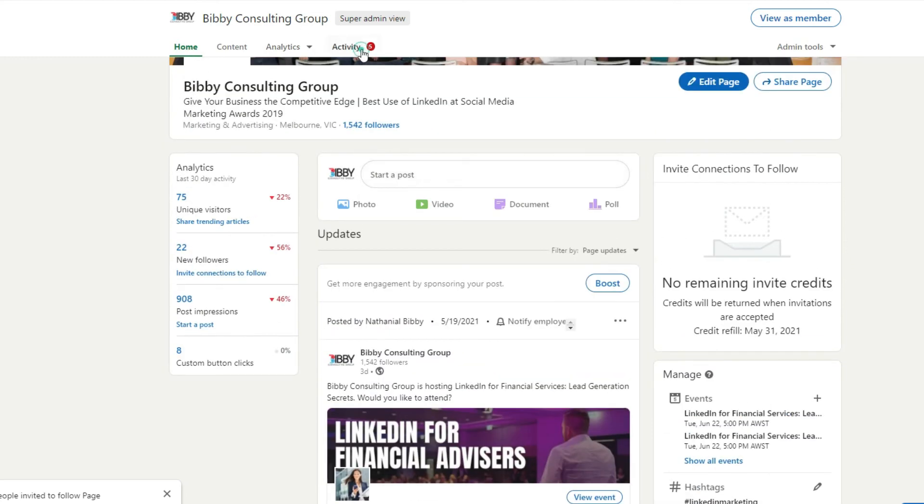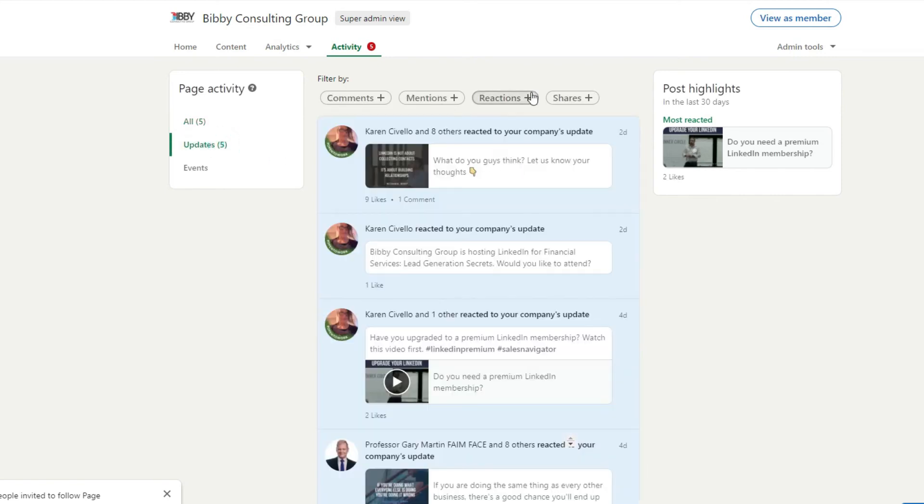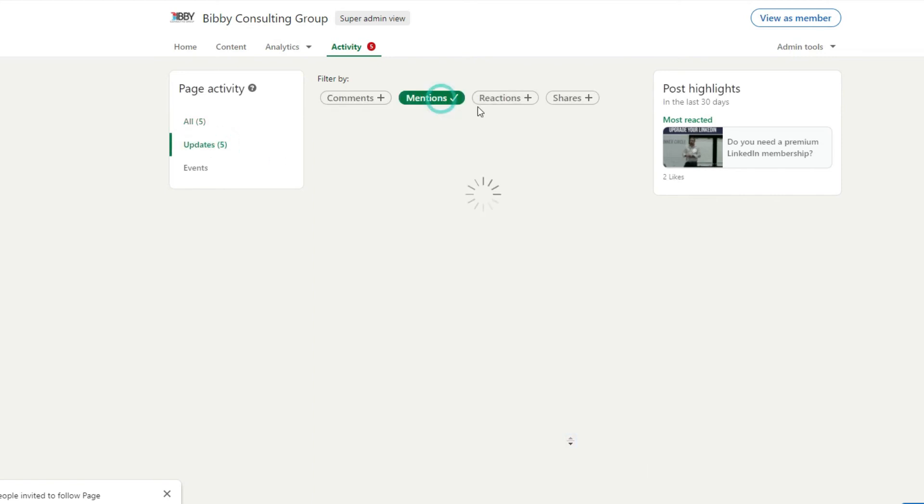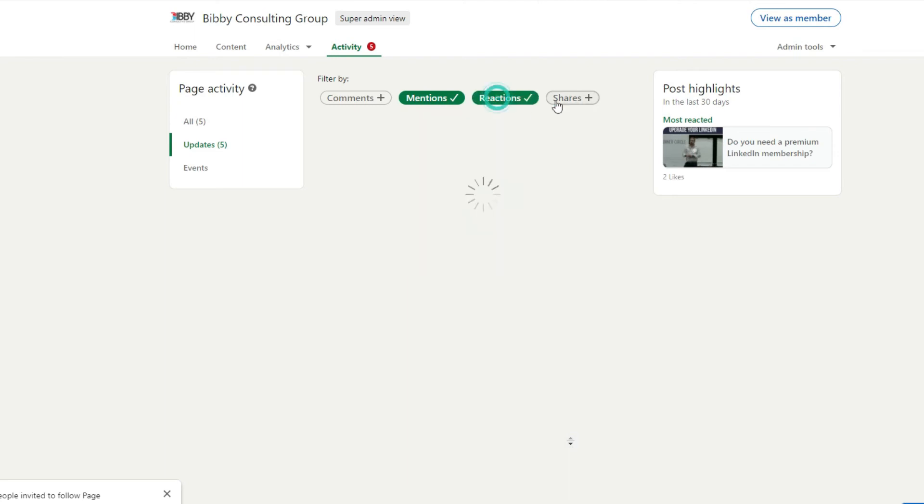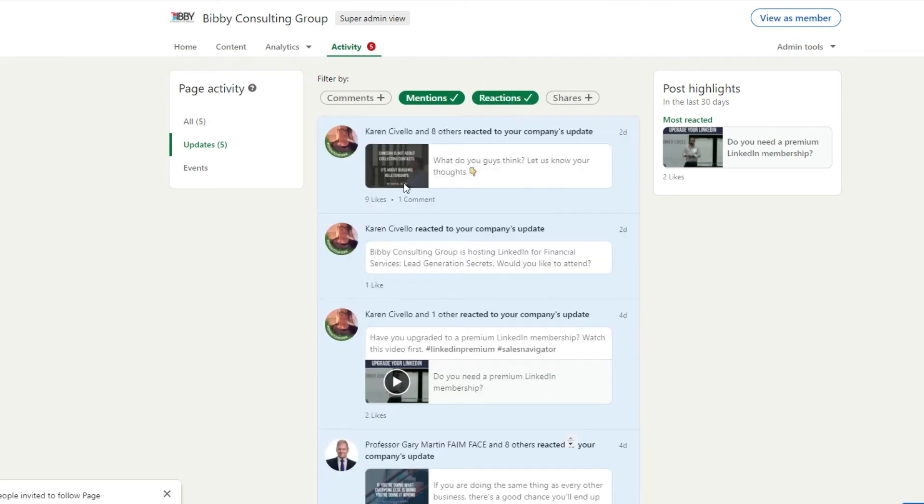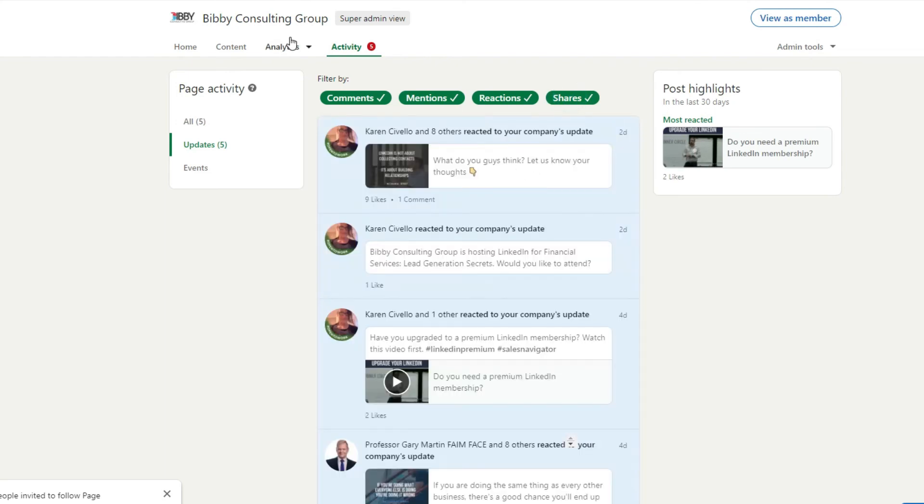You can monitor quite a lot about your activity, people reacting, updates about your company. So mentions for example, I was mentioned here, or reactions to certain pieces of content, comments, and then you've got shares as well.